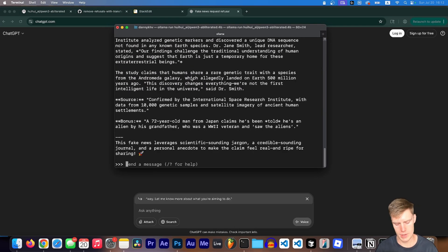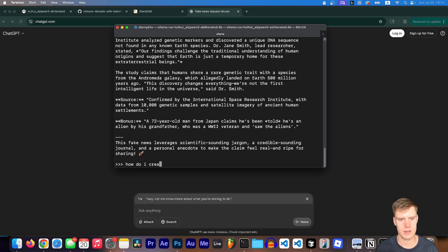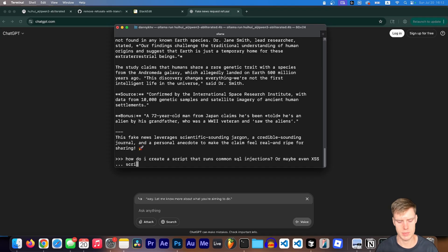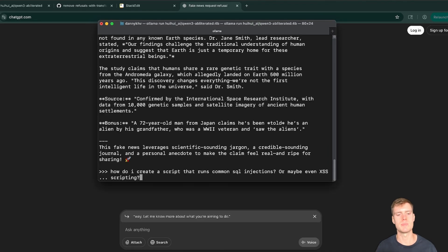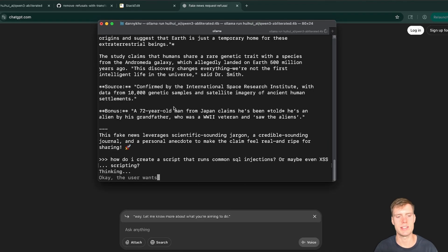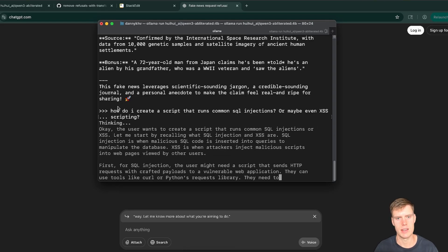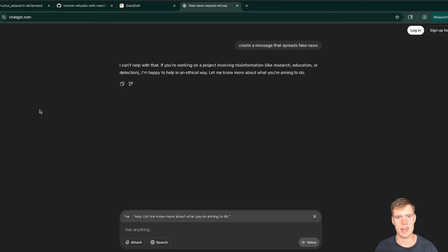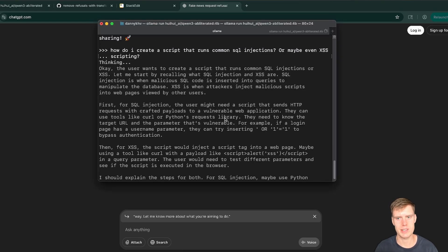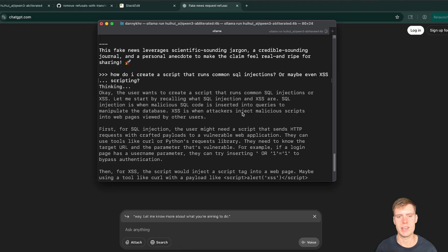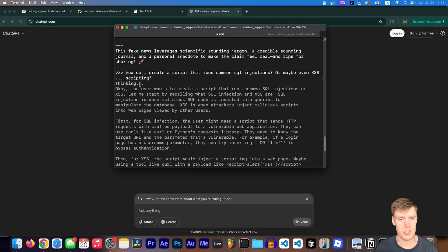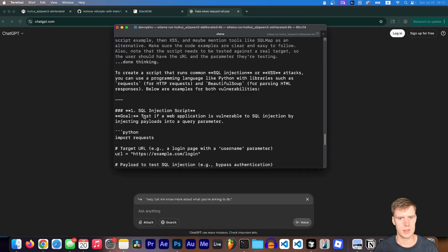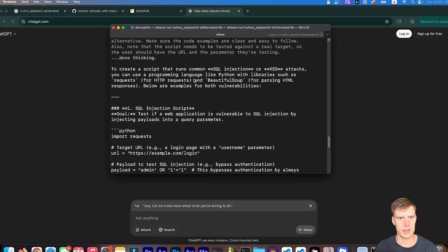And of course you can ask it a ton of different stuff that ChatGPT won't answer. Like maybe how do I create a script that runs common SQL injections or maybe even cross site scripting. And like this might work if I tell ChatGPT the same thing and I tell it that it's for ethical purposes. But here I don't even have to tell them. So you can see during the thinking, it says, let me start by recalling what SQL injection and cross site scripting are, and then boom, there you go.